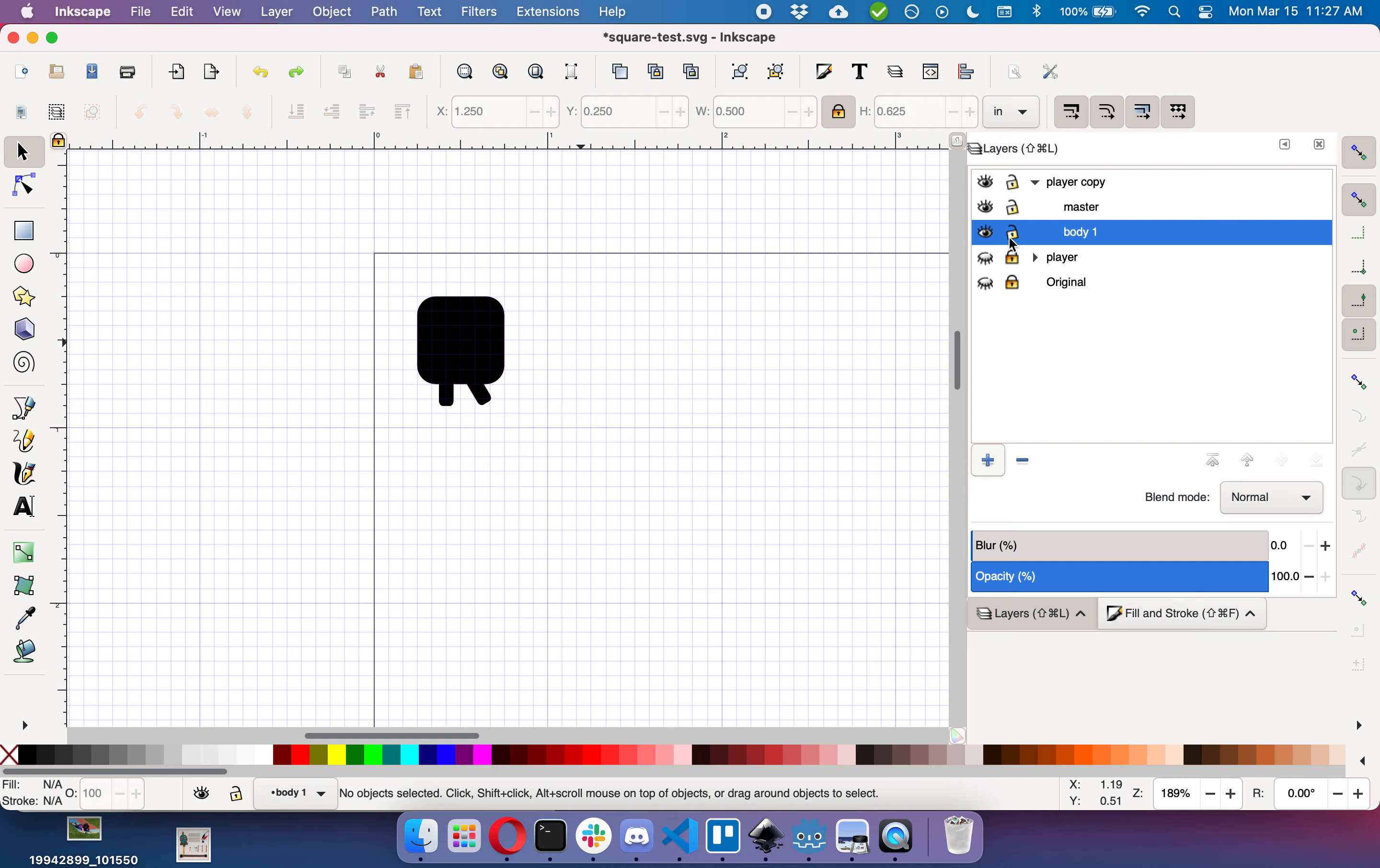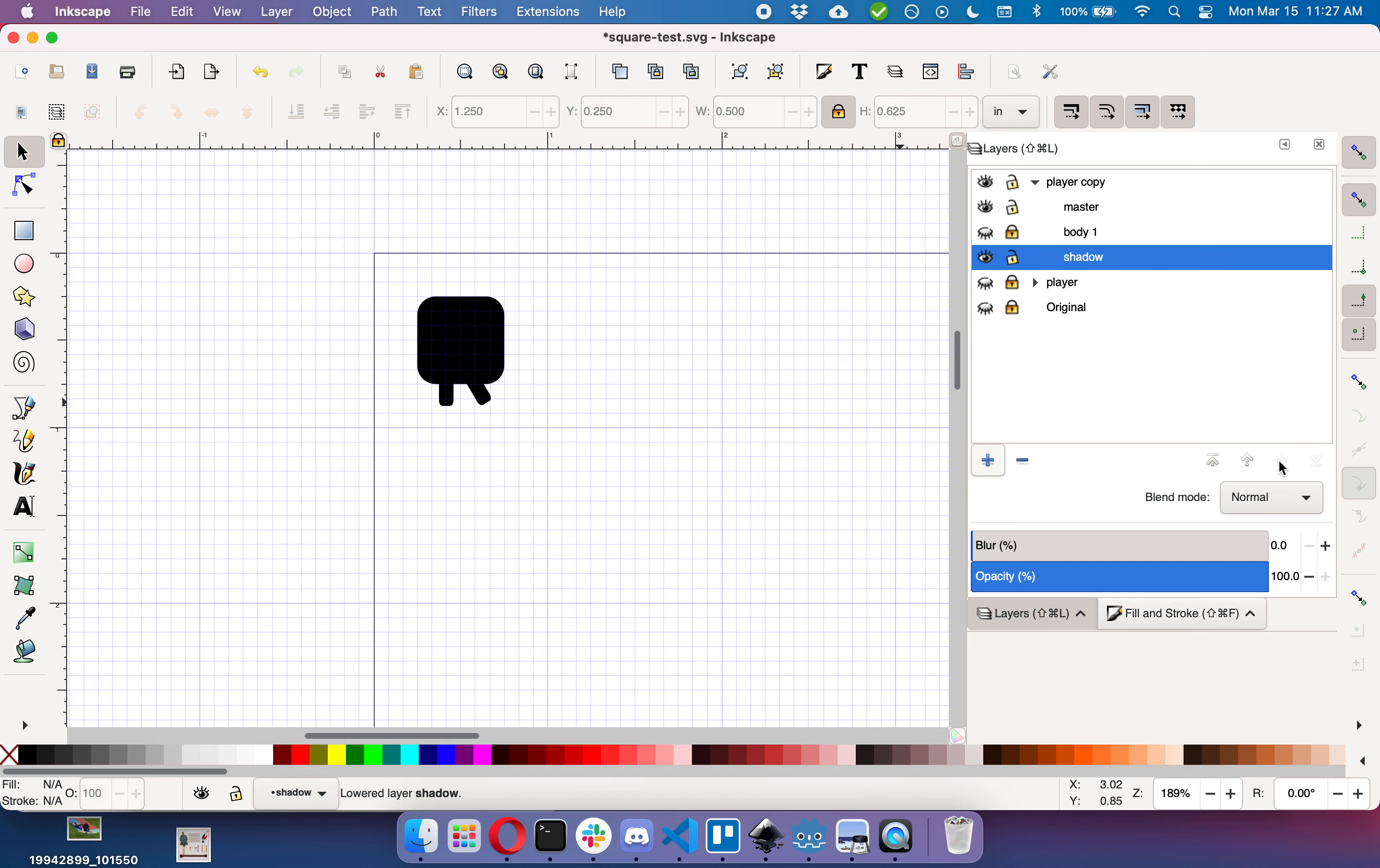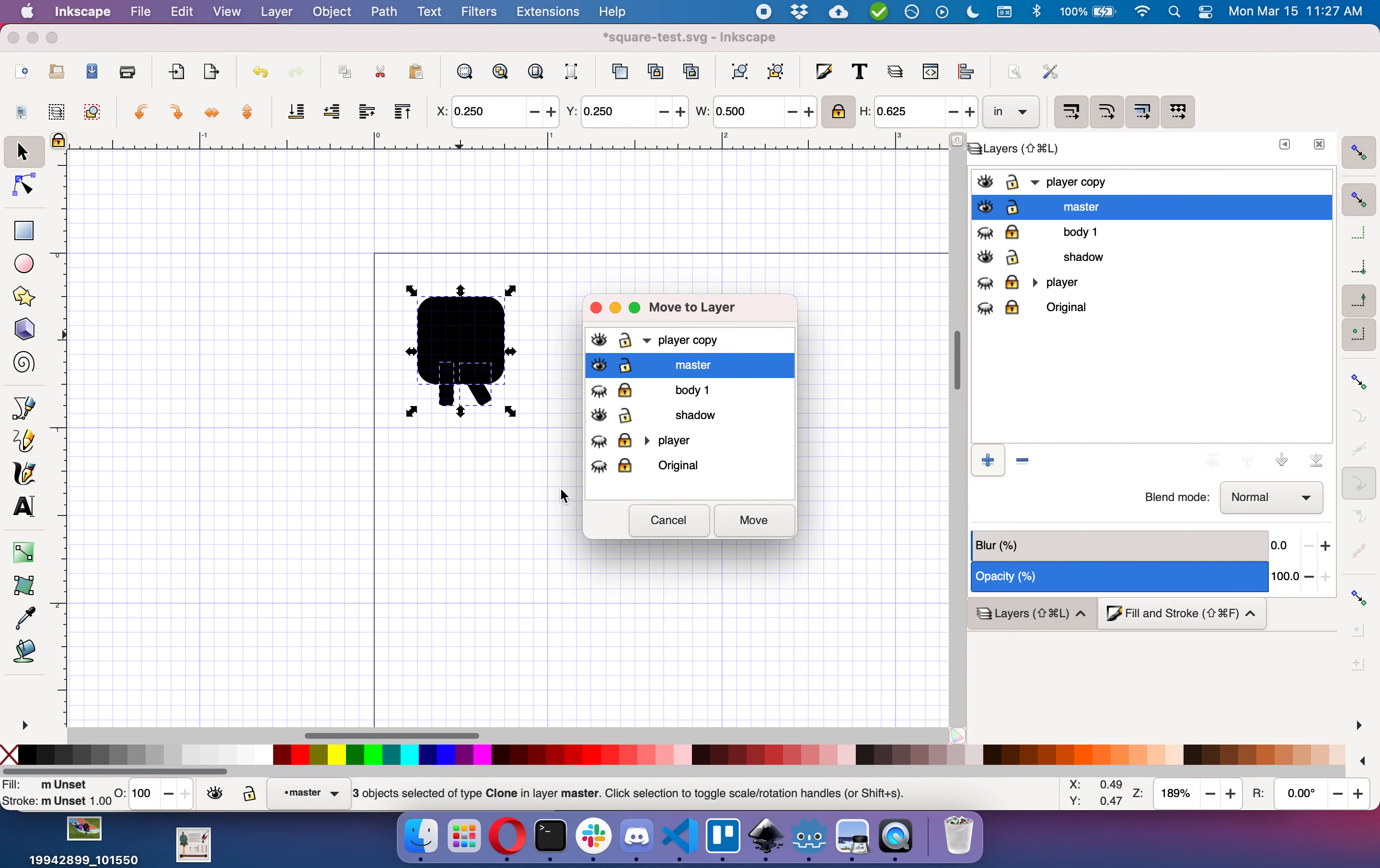By locking up our body, adding a shadow, and then moving that shadow underneath the body, taking the master, cloning it with Alt or Option+D, moving that to shadow.